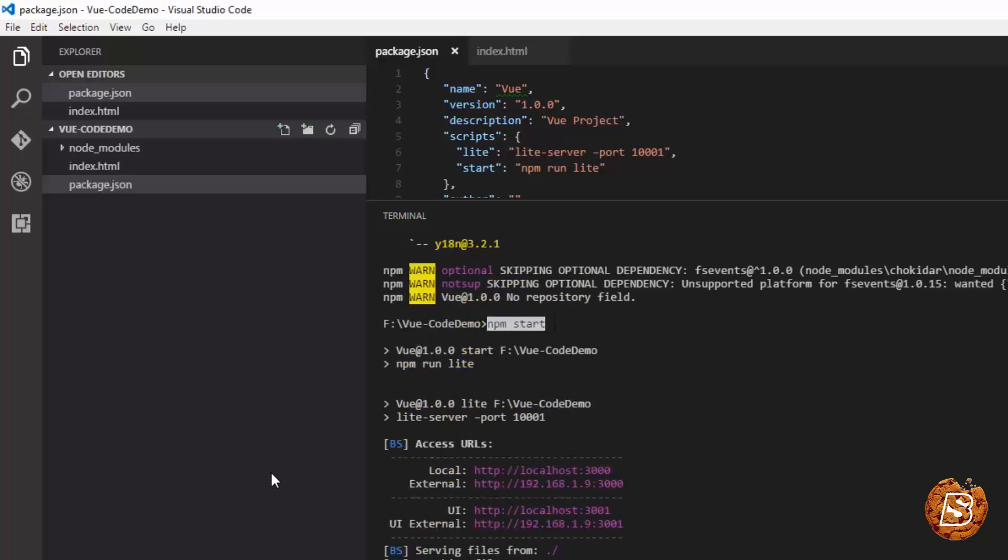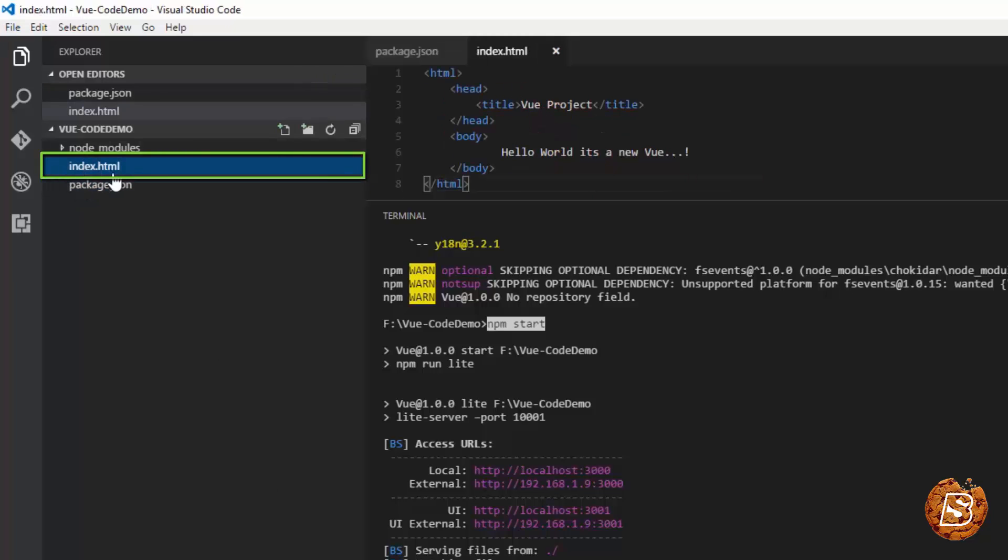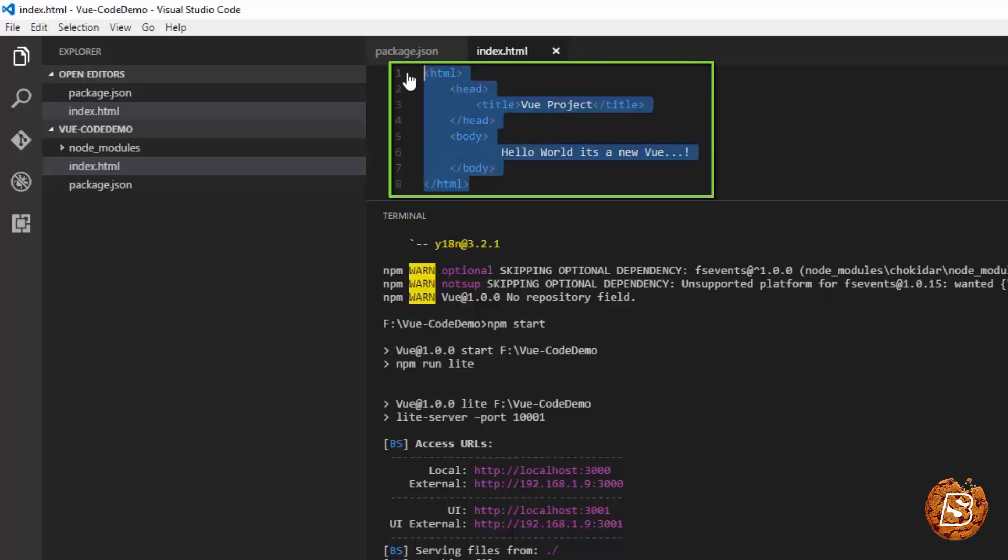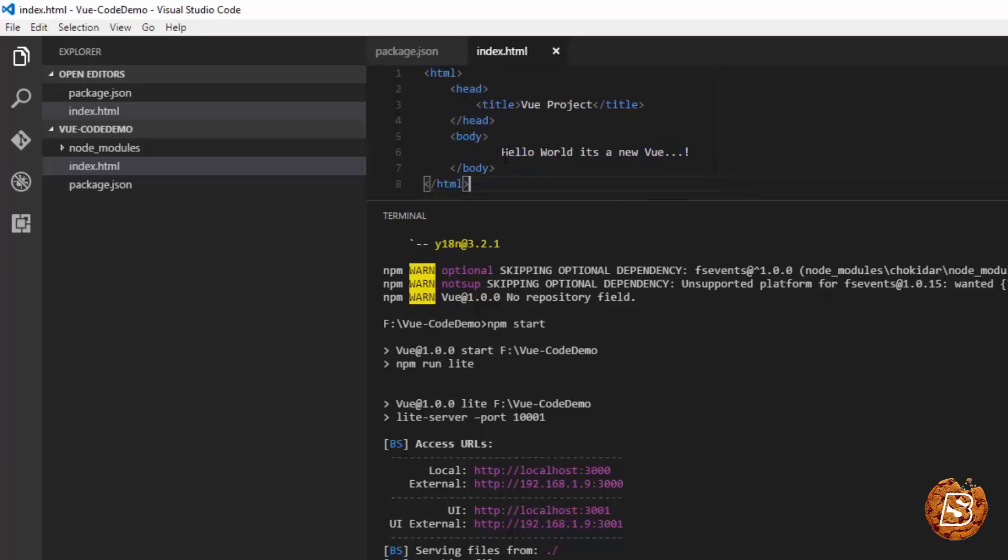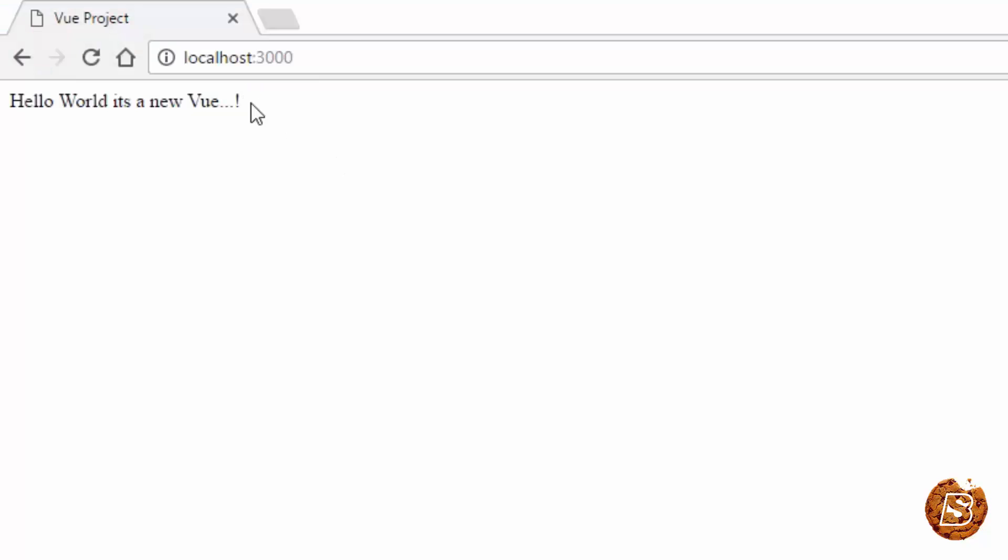To make sure it launches your index.html file, create one with sample text like I have done with this message, hello world, it's a new view. Then you'll see in your browser you'll get this message, hello world, it's a new view.